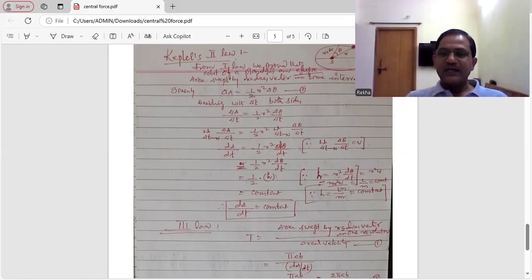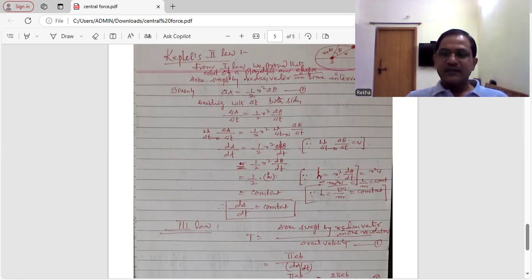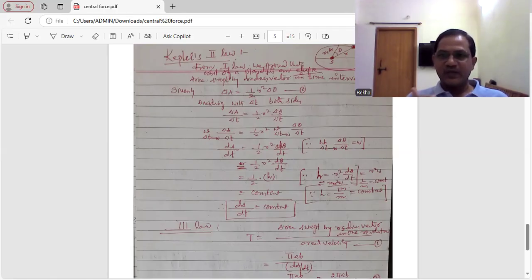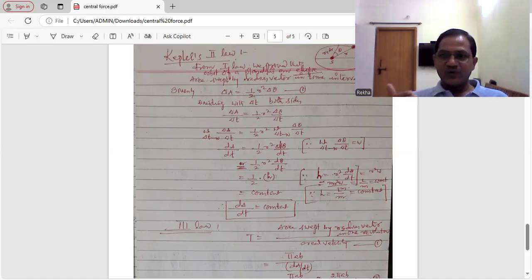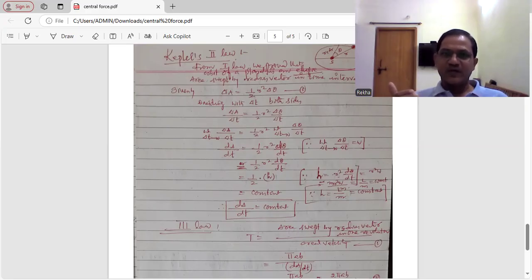Because of that, the areal velocity of the radius vector remains constant. Kepler's third law states that the square of the time period of revolution is directly proportional to the cube of the semi-major axis. Mathematically, T² ∝ a³, or T ∝ a^(3/2). Kepler's first law is called the law of orbit, Kepler's second law is called the law of area, and Kepler's third law is also known as the law of periods.